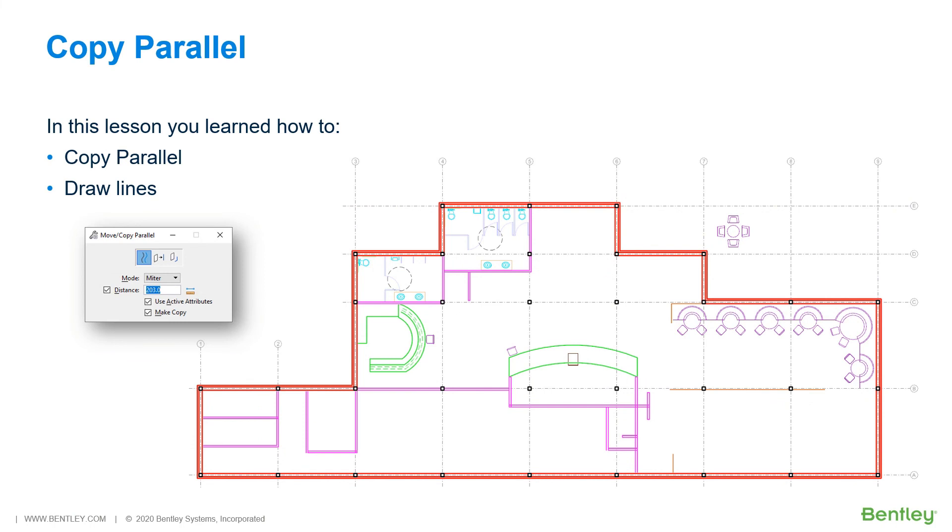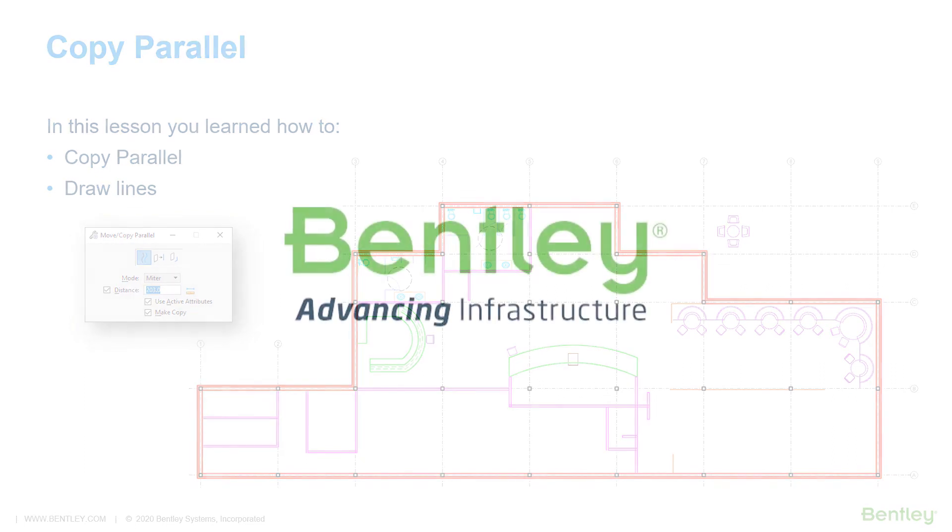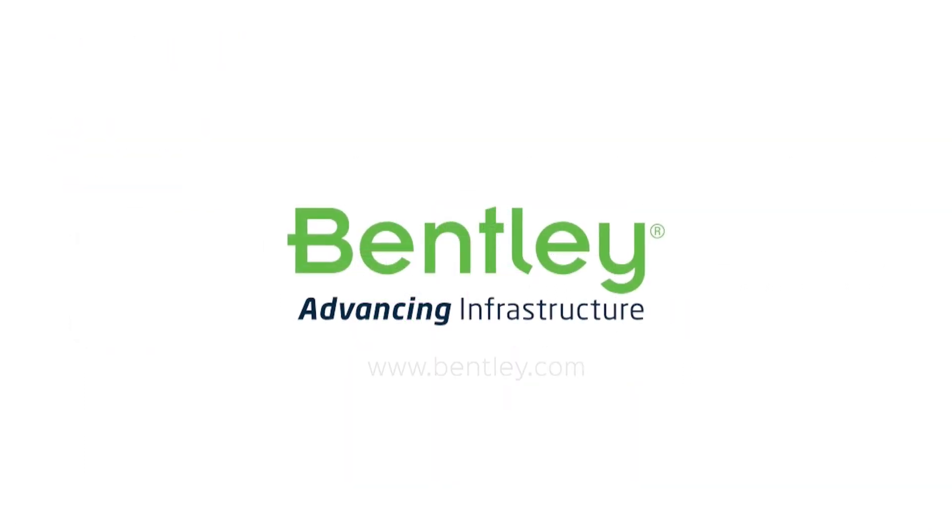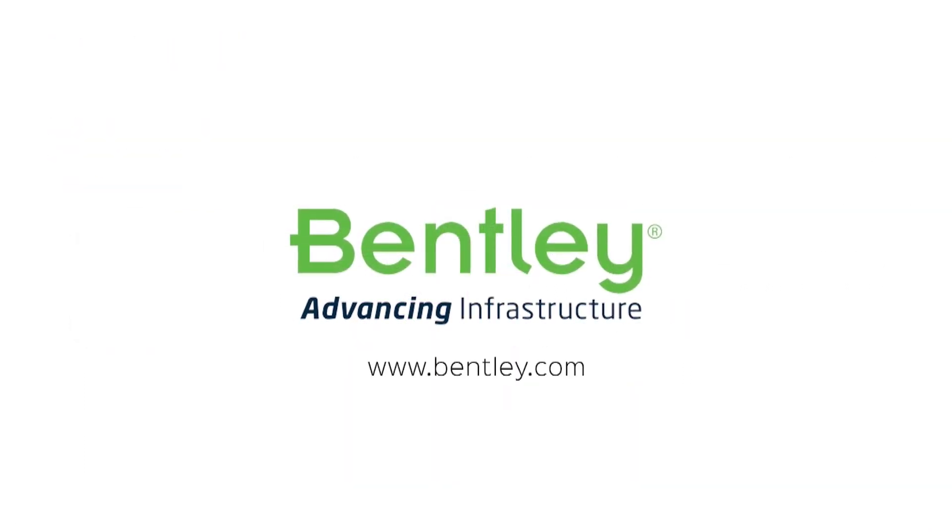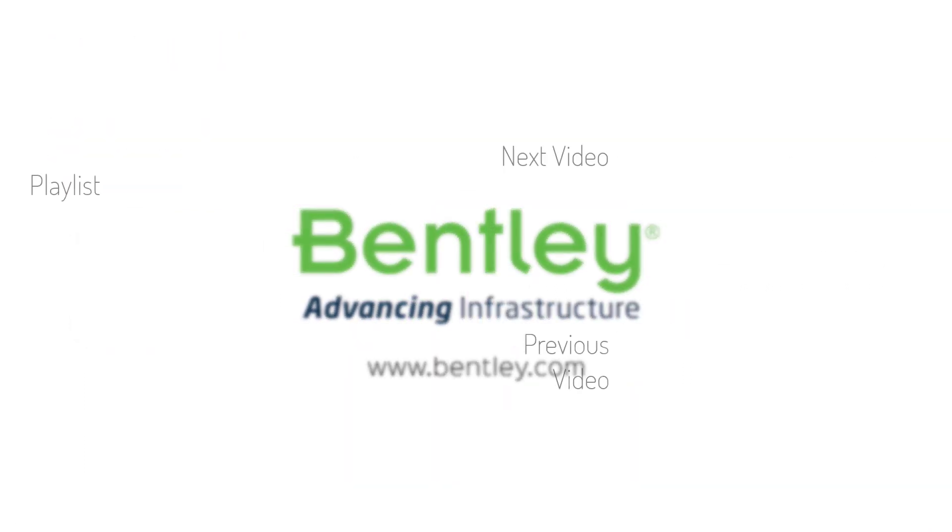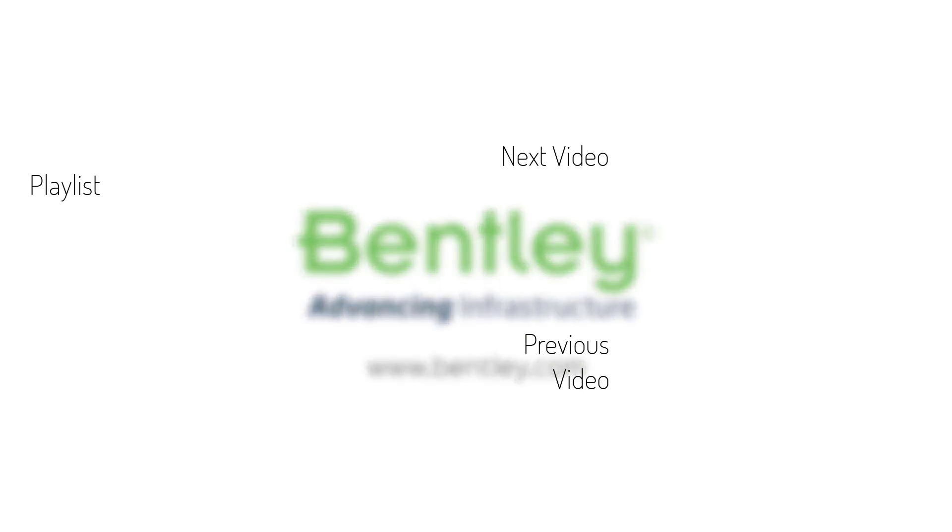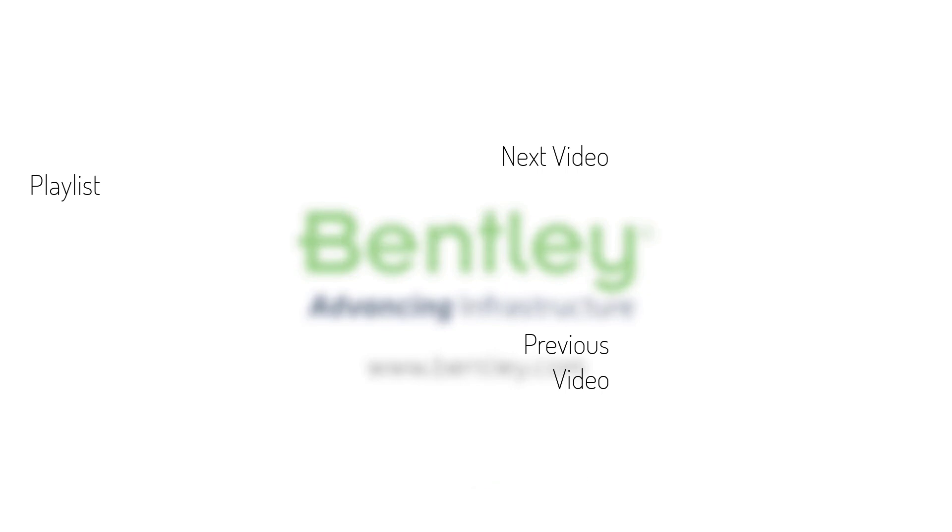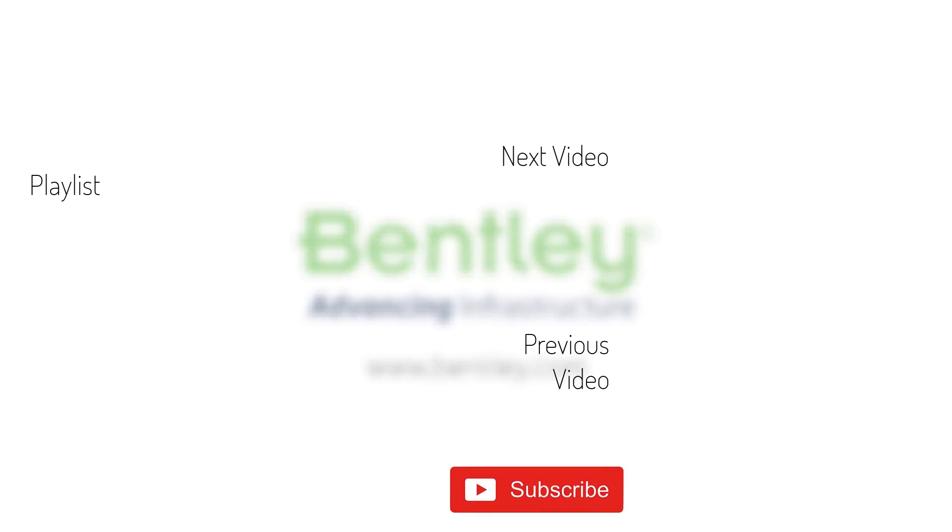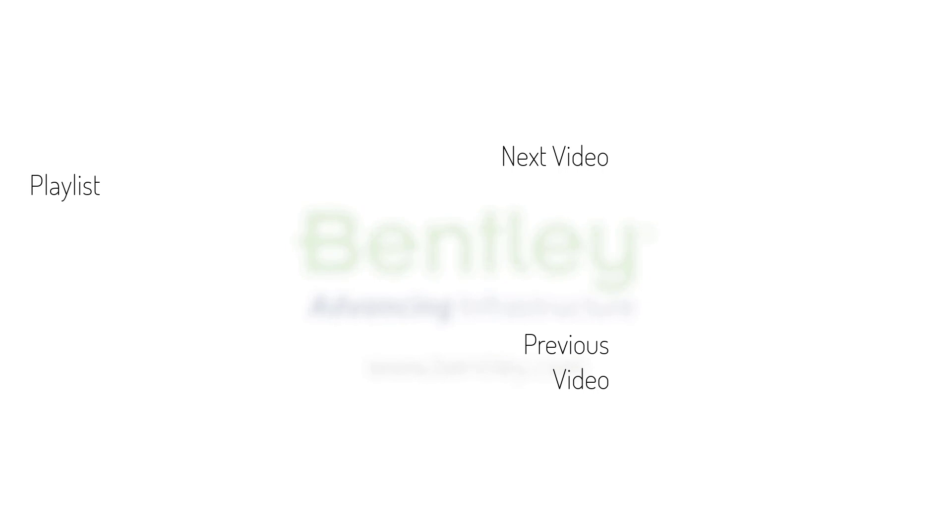During this lesson, you learned how to utilize the Copy-Move-Parallel tool. If you found this video helpful, please give it a like. If you want to see more such series, consider subscribing to our channel. Thank you and see you next time.